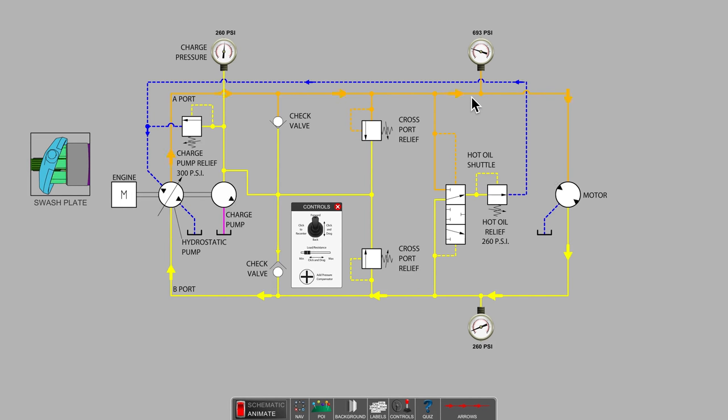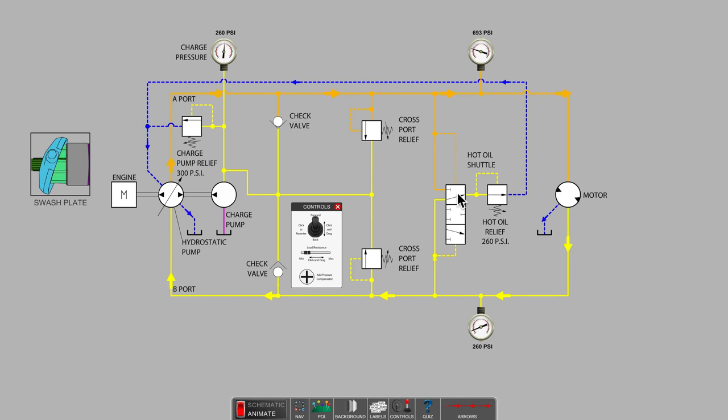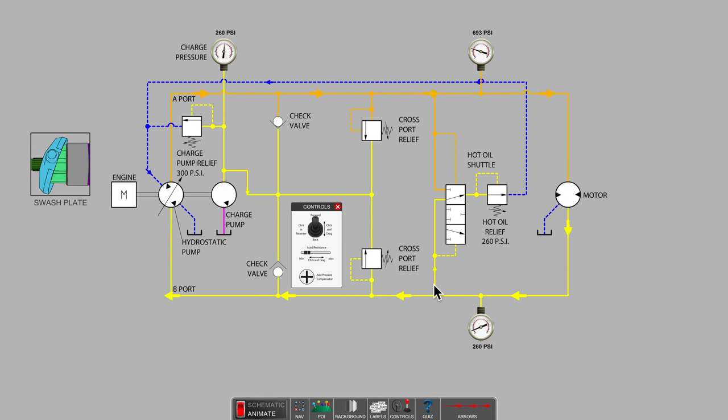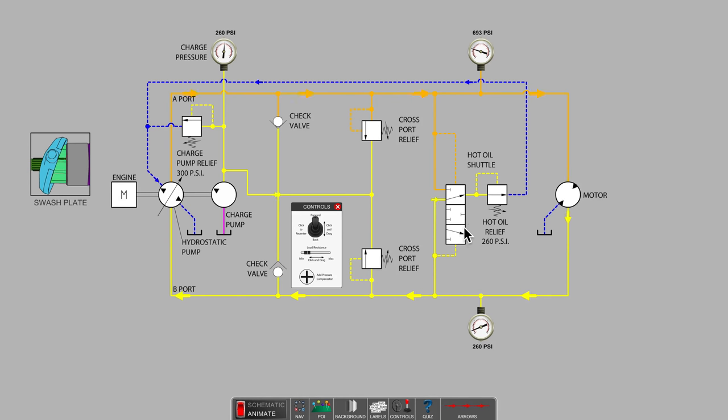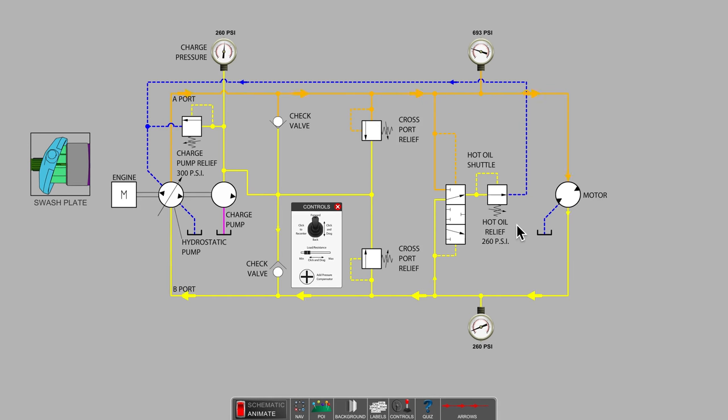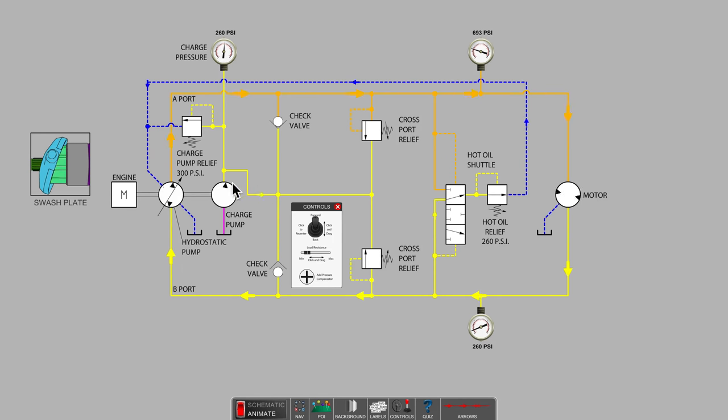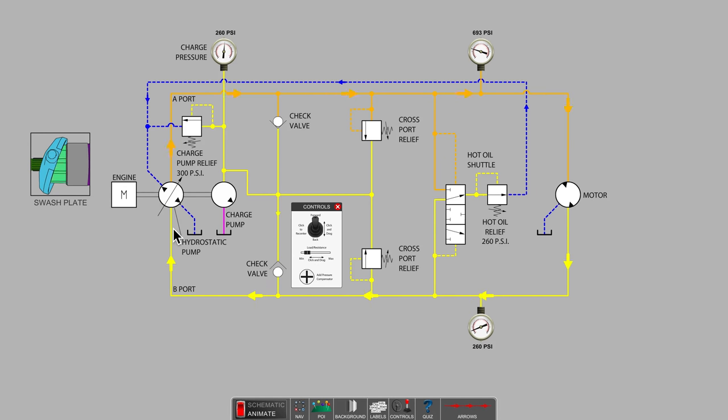Notice that on the high-pressure side of the loop, the hot oil shuttle has been shuttled or piloted downward. Some of the oil returning from the motor to pump is diverted through the hot oil shuttle and the hot oil relief valve back to tank for cooling. In this example, the hot oil is also used to flush and lubricate the working parts of the hydrostatic pump case.